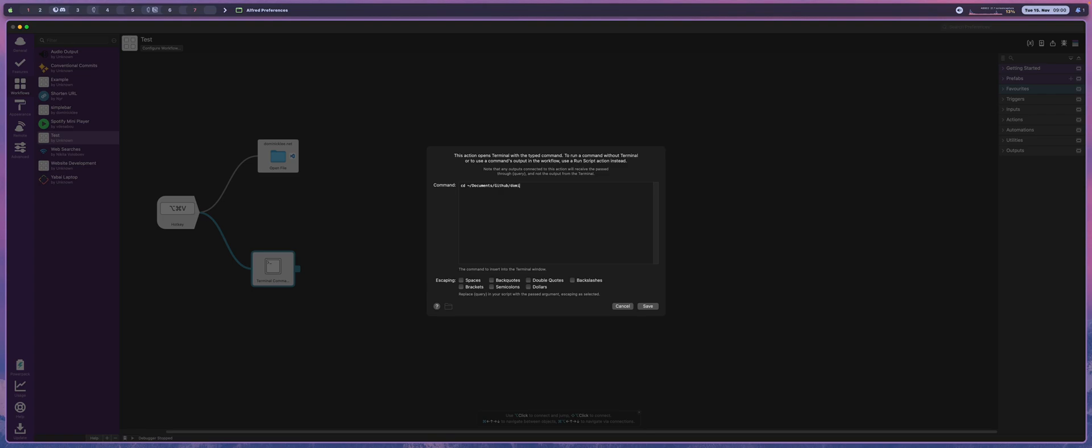GitHub, name of my website, and we're going to run npm run dev, which is my build command.